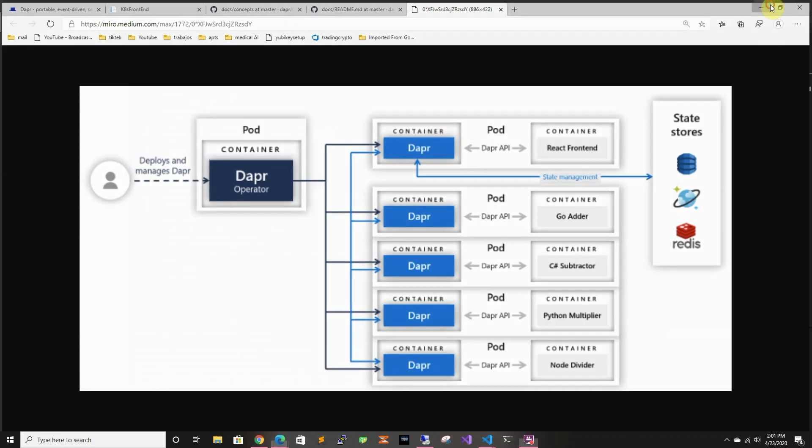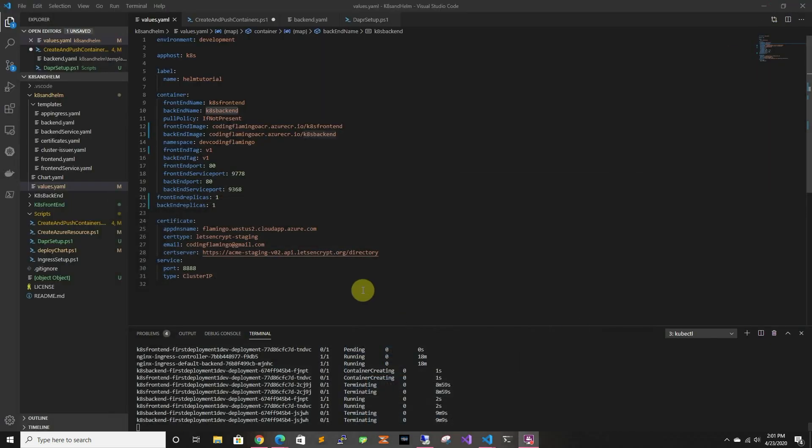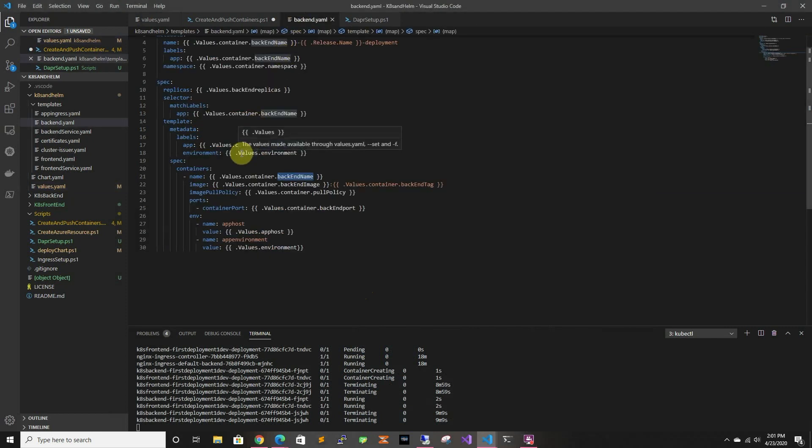So let's get to the code. So we're going to go first to the backend, so the frontend, sorry the backend won't need any code changes.